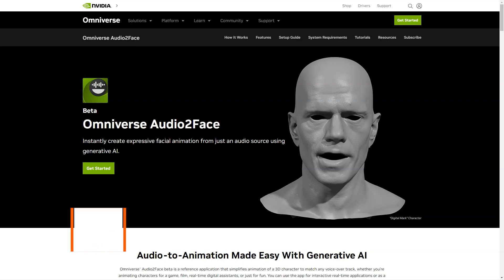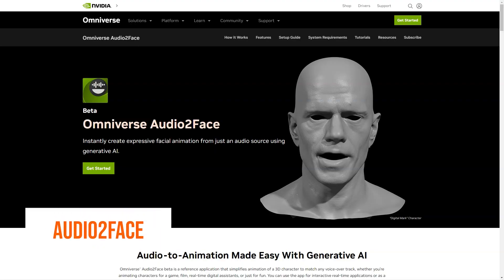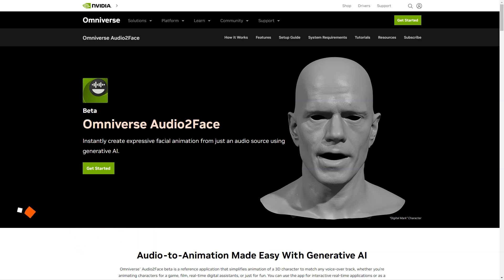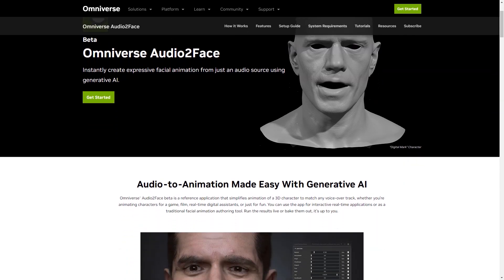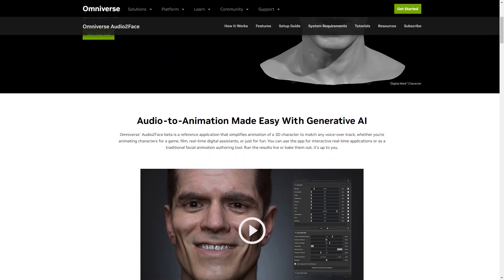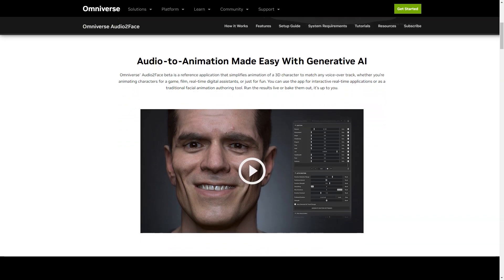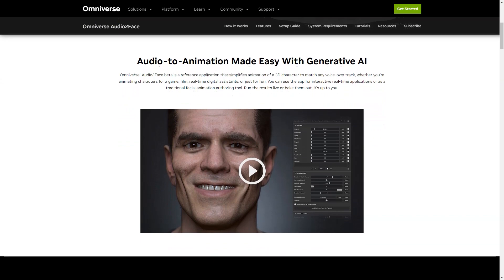Have you heard of the new AI-based application called Omniverse Audio2Face from Nvidia? It's a game changer in 3D character animation. So what exactly is Audio2Face? It's an application that simplifies the animation process for 3D characters, making it easy to match any voiceover or backstory. Whether you're an animator for a game, movie or just for fun, Audio2Face has got you covered.